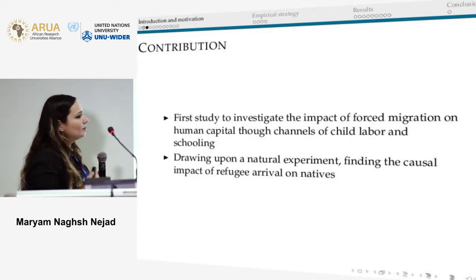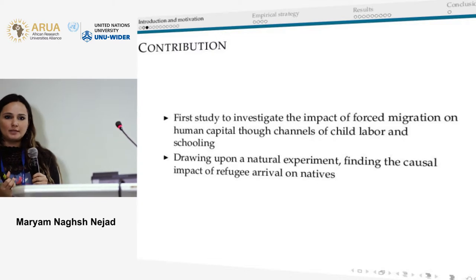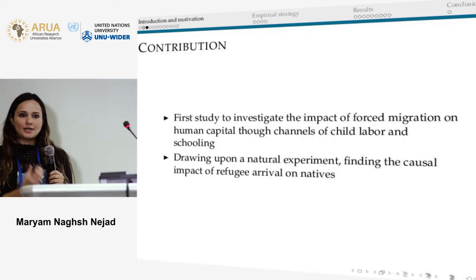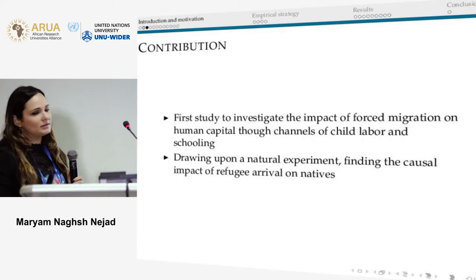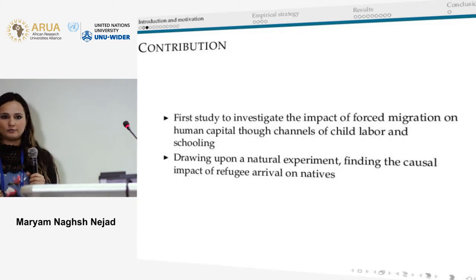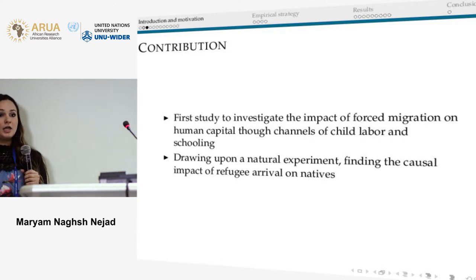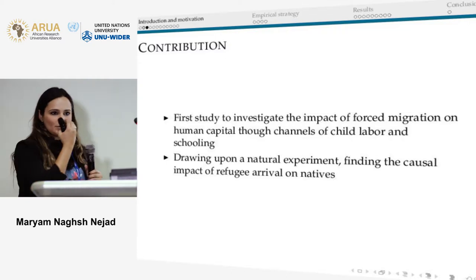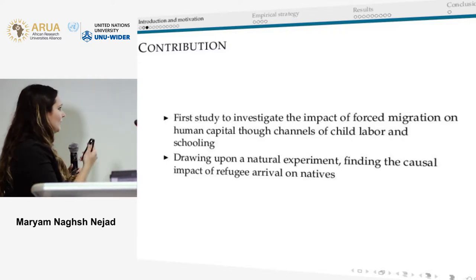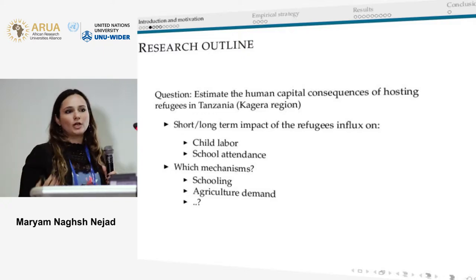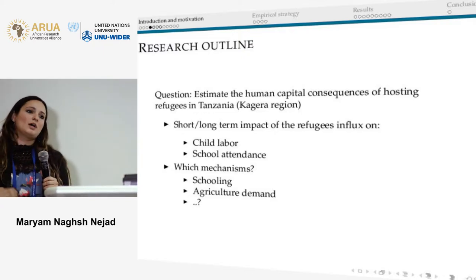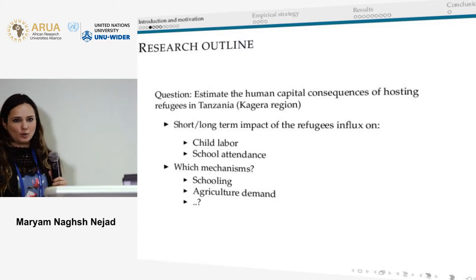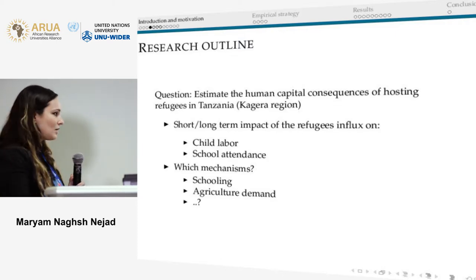We look both at the short term — right after refugee arrival — and the longer term. We examine the effects of refugee arrival on the hosting society, specifically on Tanzanians themselves, in terms of child labor and school attendance. We also try to identify the mechanisms and explain what is going on and why we are seeing these results.